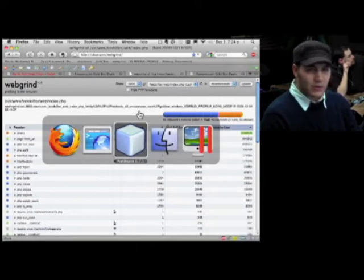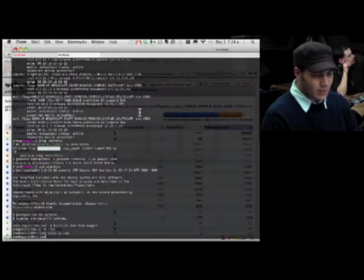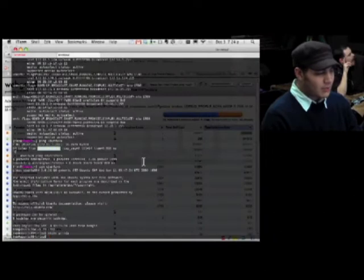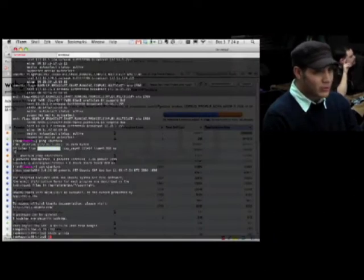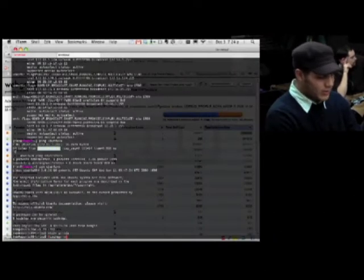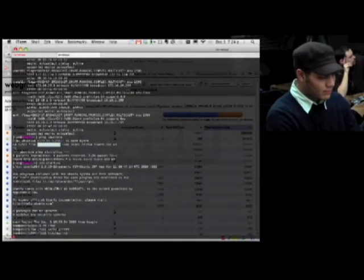I'm going to introduce you to a tool called KCache Grind. I mentioned it a moment ago. It gives us an even prettier visual representation of what's going on there.